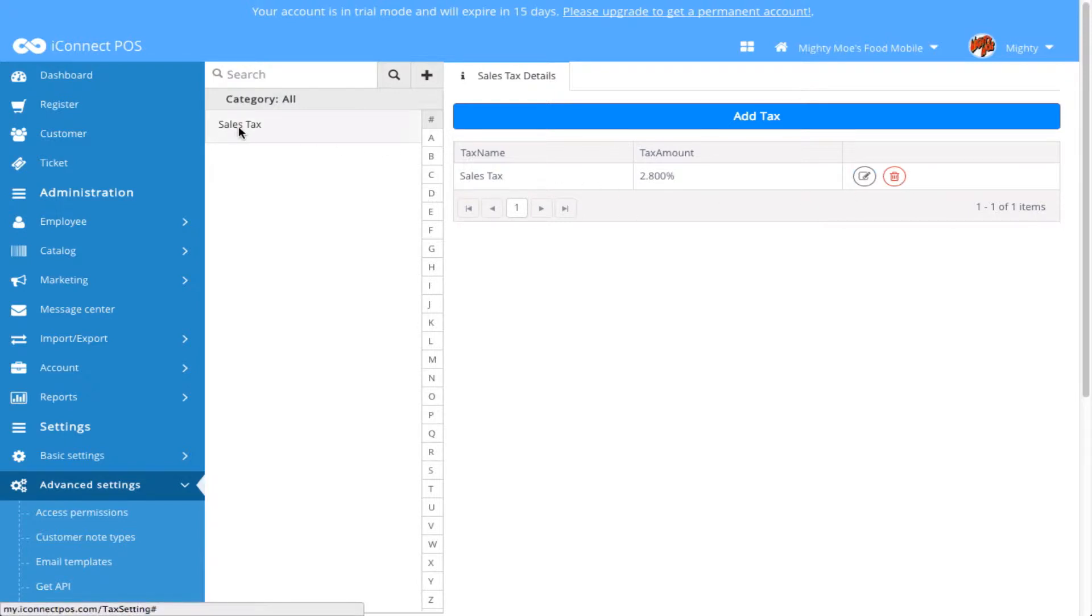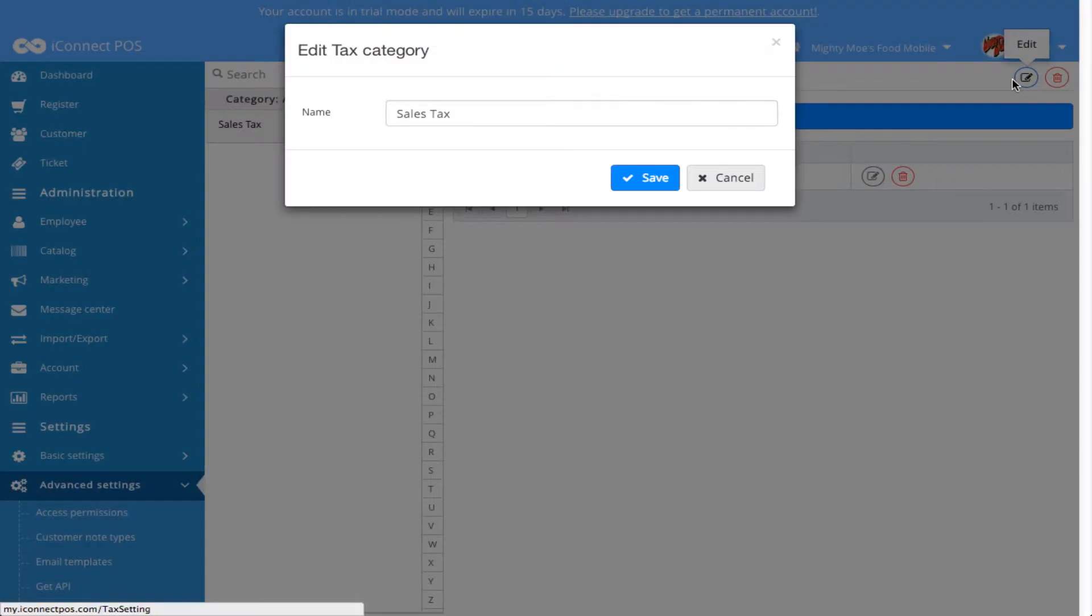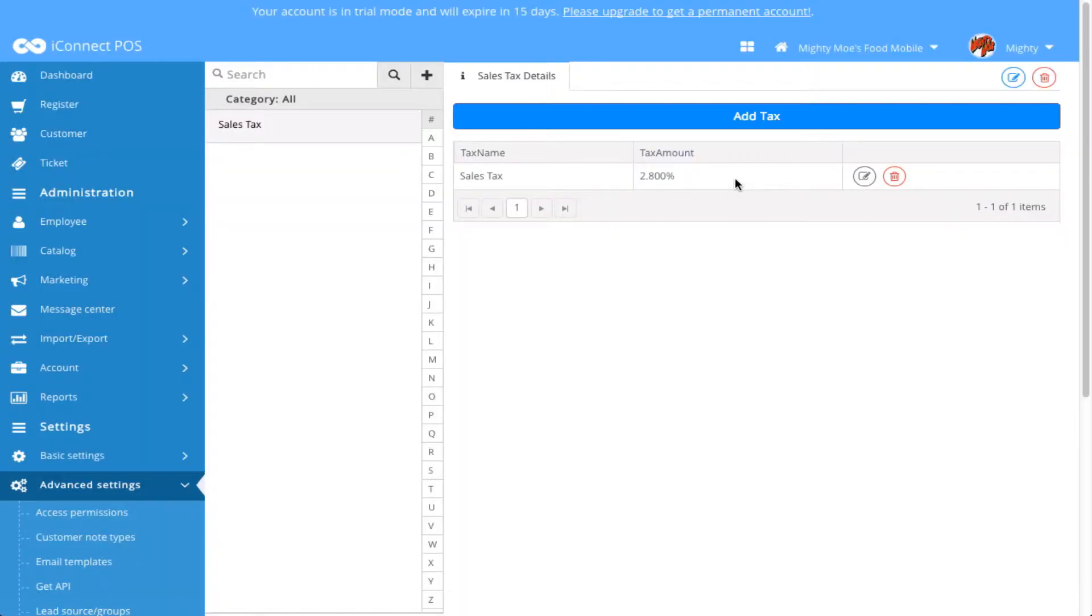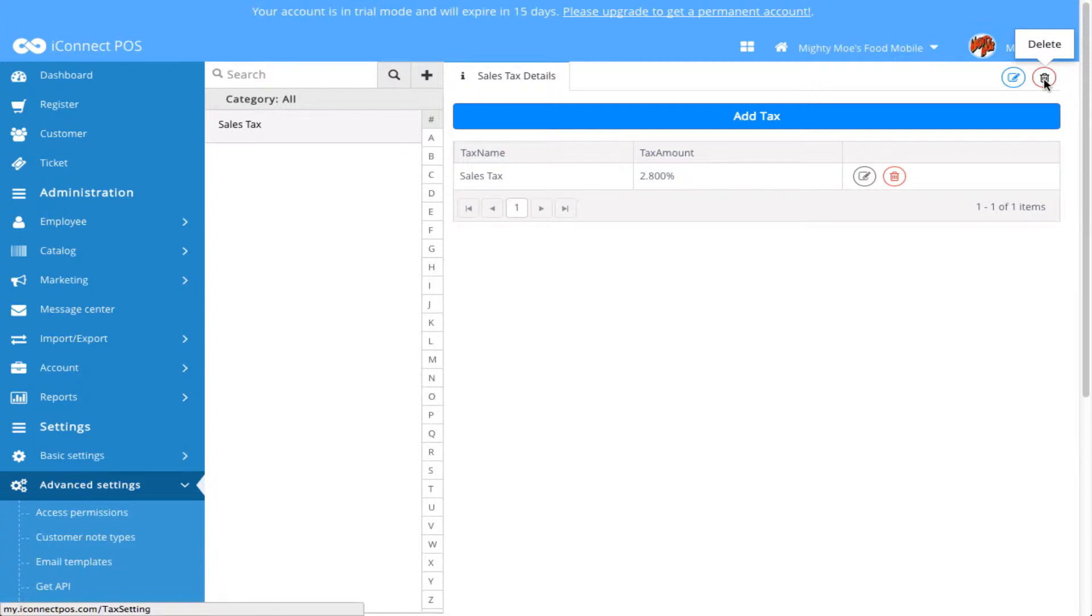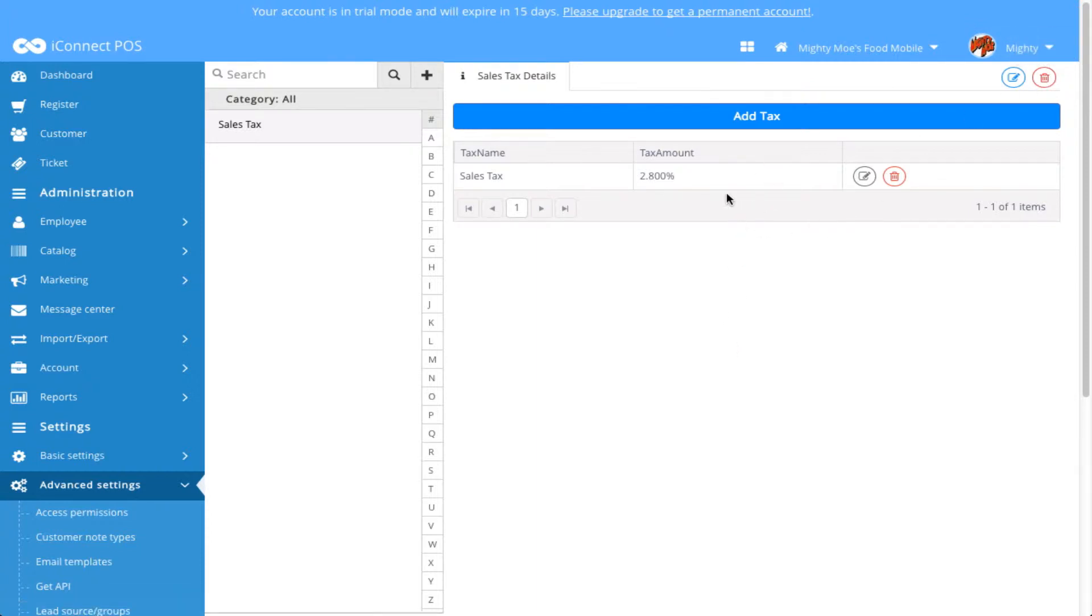By highlighting the category, I'm given options here in the upper right-hand corner to edit the category name. If I wanted to change this to Sales Taxes or what have you, I could do that here. Then I could also delete a category by clicking on the Delete Trash Can icon. By doing so, it will remove all of the taxes included within that specific tax category that you delete.